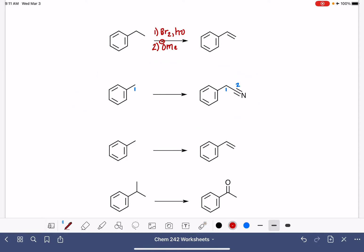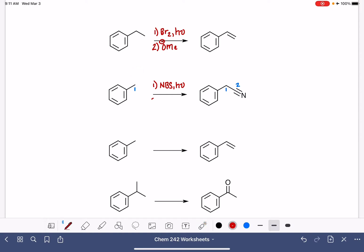Again, we need to start by adding halogen. I'm going to use NBS with light this time — works the same way. That's going to put a bromine right here. And then I can just do an SN2 substitution reaction using the cyanide ion as my nucleophile, and that's going to give us the product.